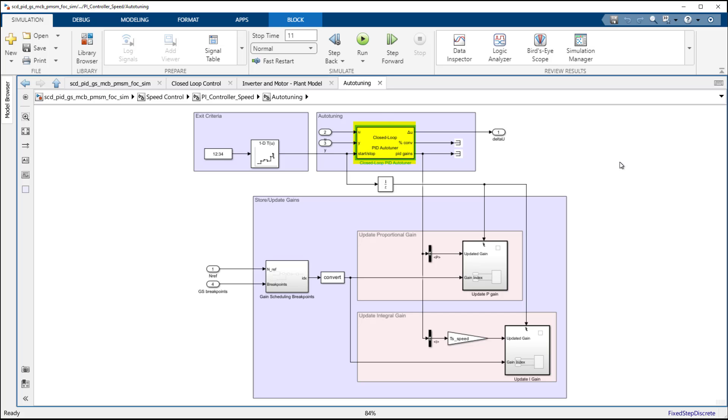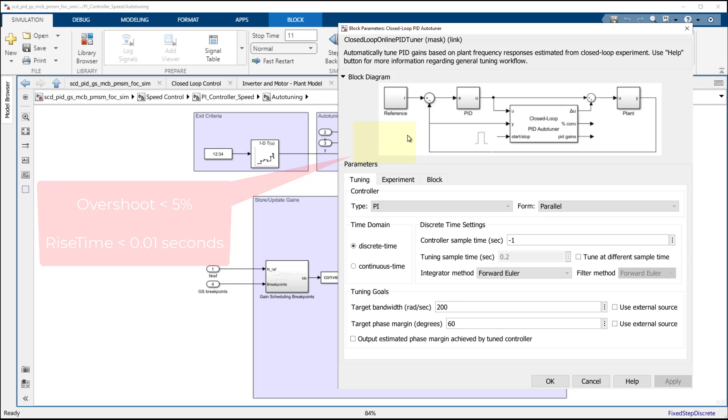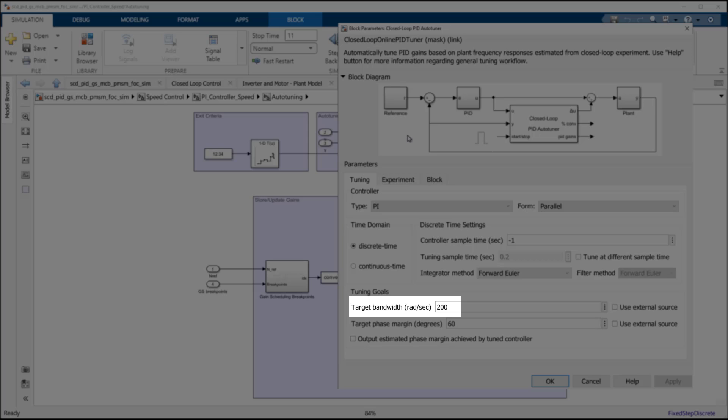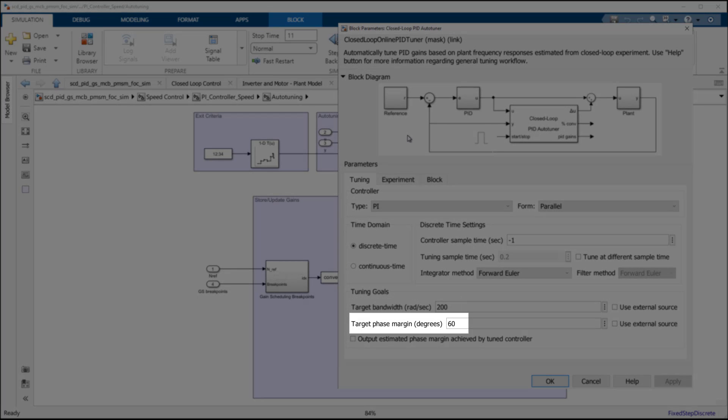The autotuner is configured to achieve the design requirements of less than 5% overshoot and a rise time of less than 0.01 seconds. These requirements result in a setting of 200 radians per second for the bandwidth and 60 degrees for the phase margin.